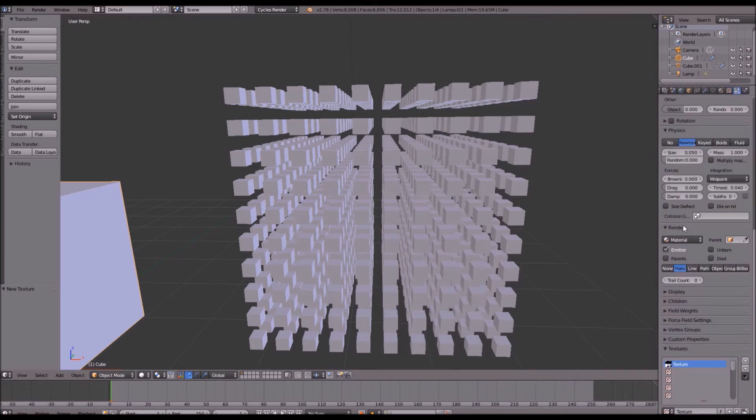Back in our particle settings, the last thing we need to do is change our size from 0.05 to 0.025.